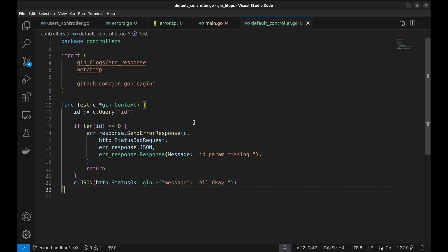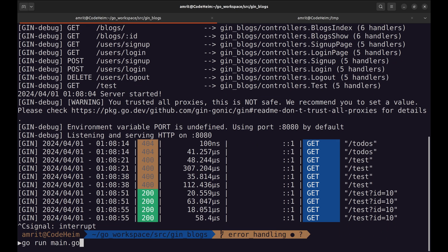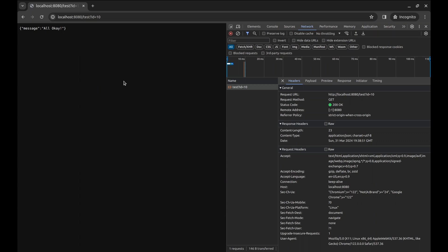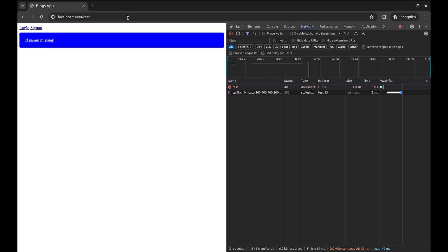Let's try the HTML response. Replace JSON with HTML here. Restart the server again. Remove the ID parameter. Now it shows an alert in blue color since we passed only message. In case of an error, it shows the alert in red color.